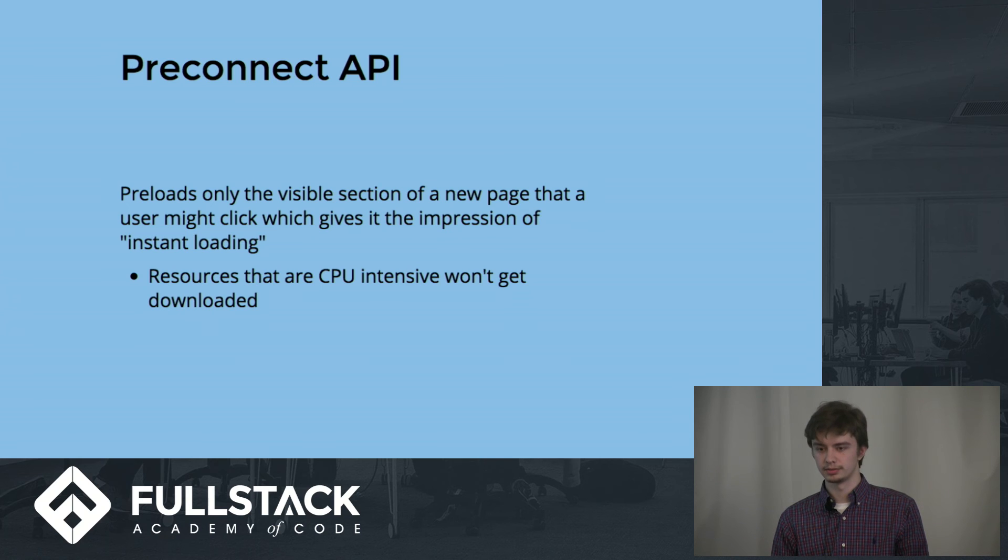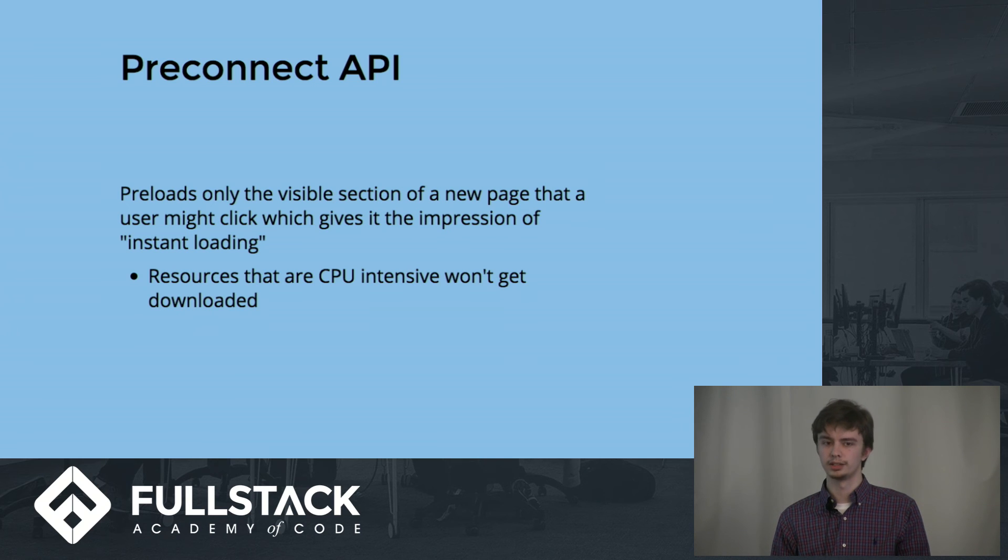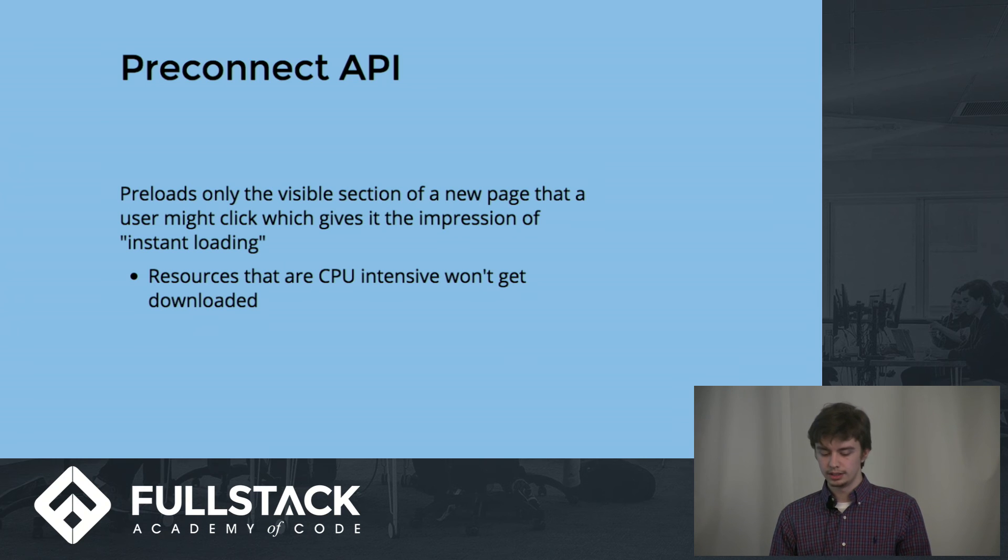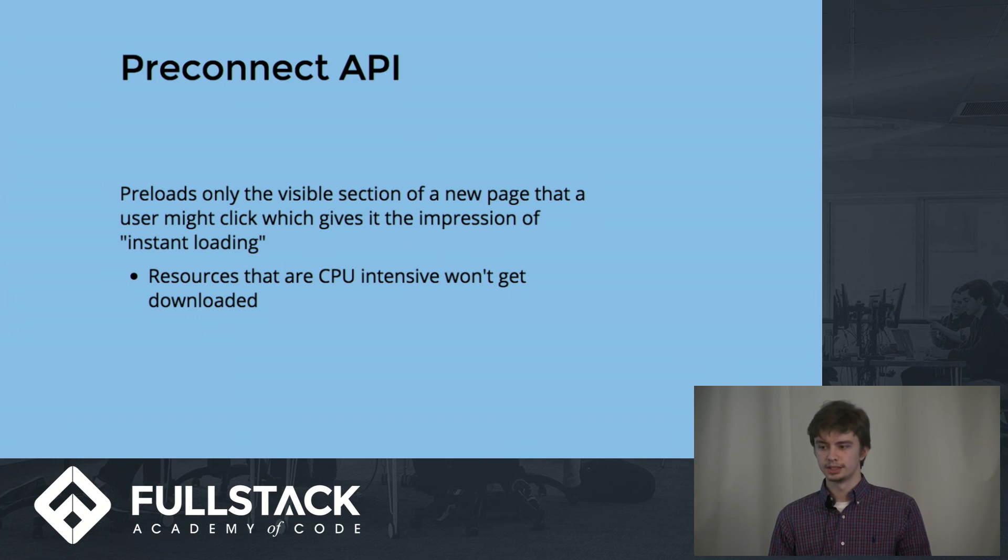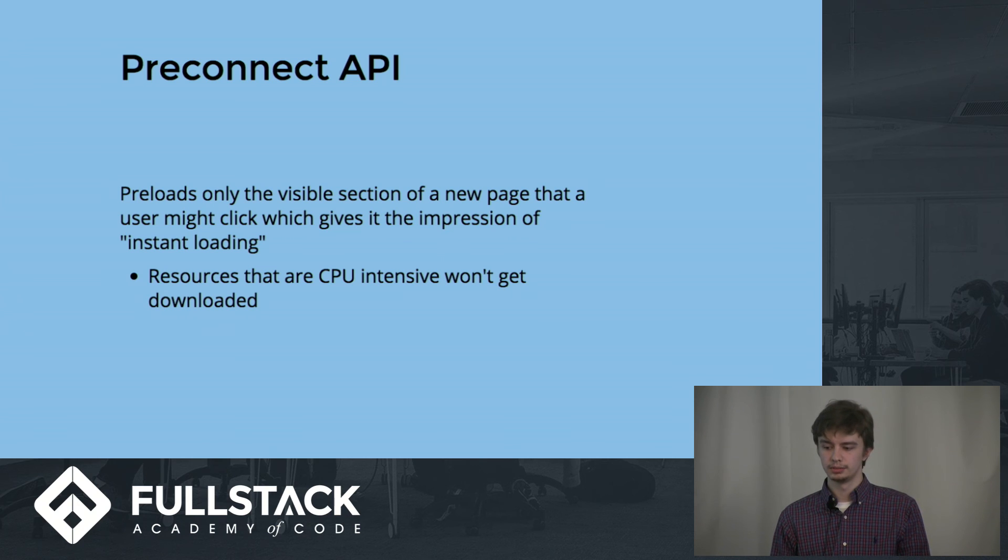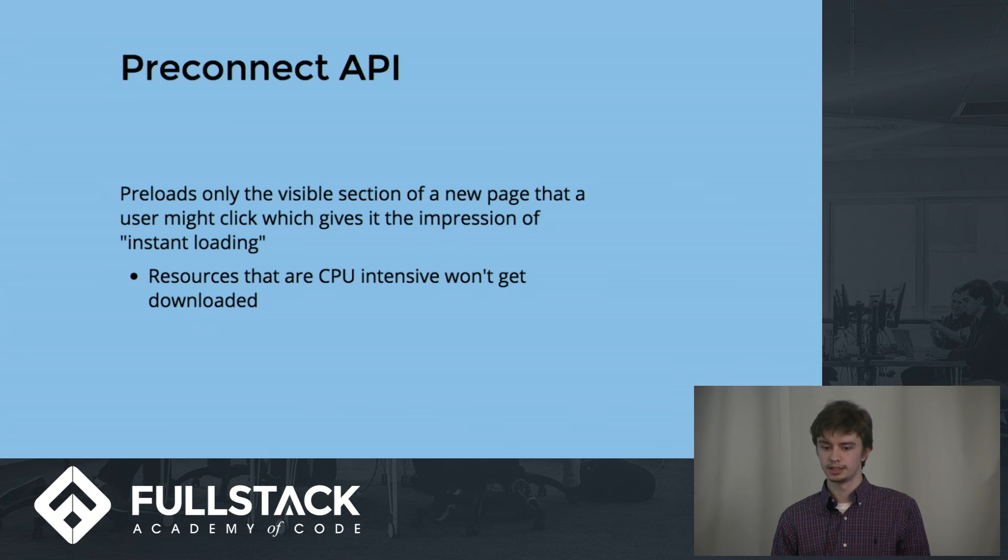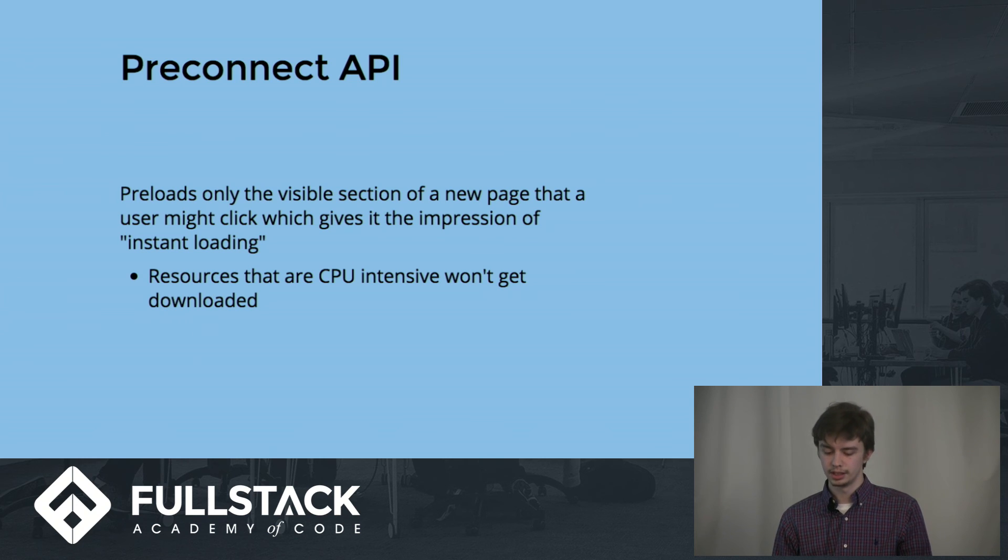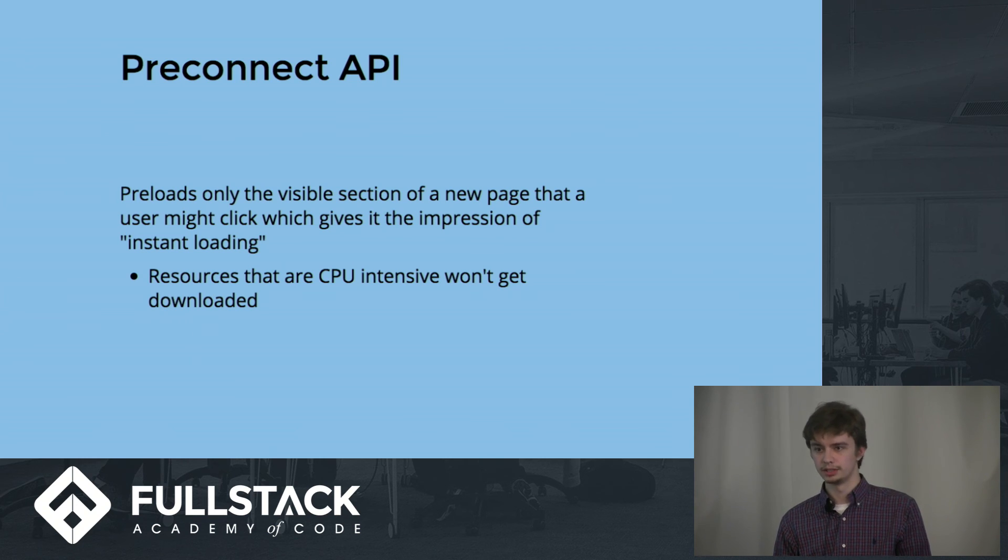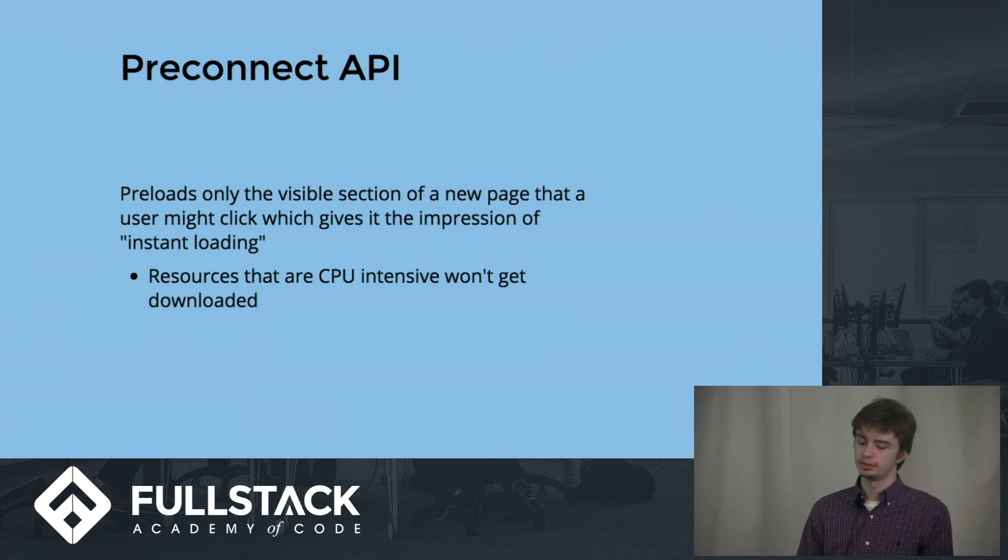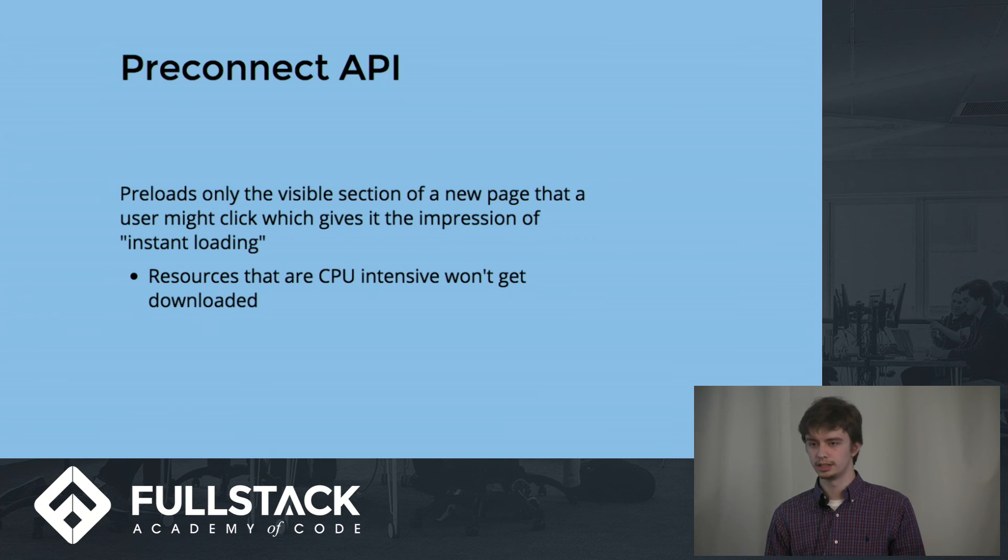The way it works is instead of preloading the entire website, it will only preload the view that you will see when you initially hit that website. So if you have to scroll down to see further content, that will be rendered later on once the user actually reaches the page, and this saves on CPU usage and data usage.